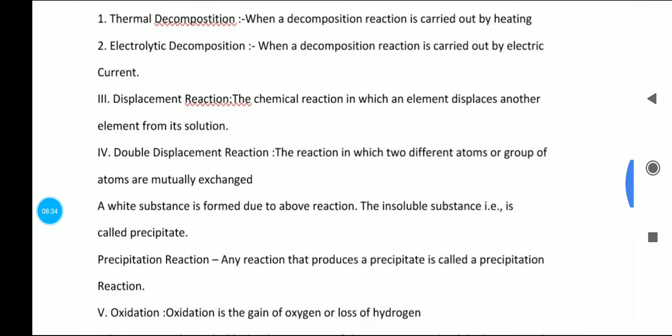Displacement reaction is the chemical reaction in which an element is displaced from its solution. You can see examples in the book or watch the detailed video to understand displacement reactions more deeply.